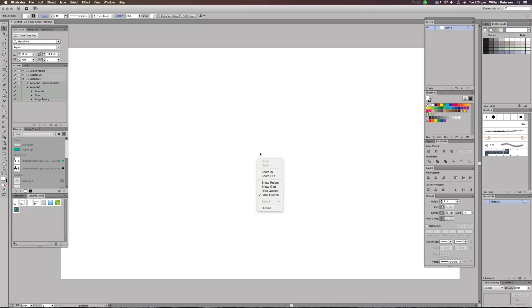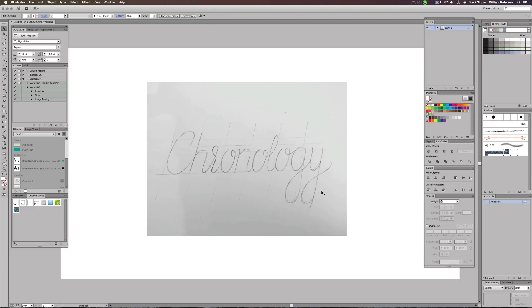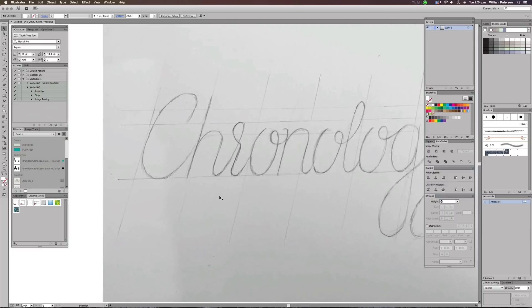The first thing you need to do is draw something like this out. I'm just going to paste an image into Illustrator. This is an image of a drawing I did saying 'chronology' and you can sort of see the bones of it — just the writing on the lines. I'm going to first show you why there are lines coming down like this, and then I'm going to show you how to vectorize it.